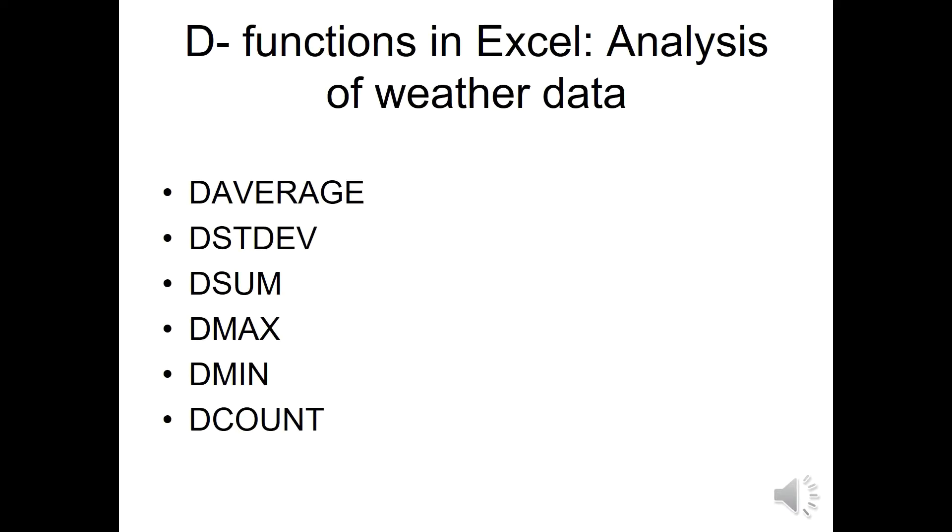There are several functions in Excel that can be used to calculate several statistics of weather data. Those are the DAVERAGE, the DSTDEV, the DSUM, the DMAX, the DMIN, and the DCOUNT.